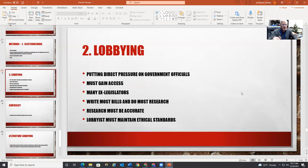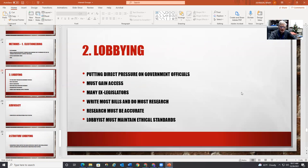Lobbying is putting direct pressure on government officials. The first goal of every lobbyist is to gain access — you've got to get your foot in the door or you can't influence that person. That's why many lobbyists are ex-legislators or ex-staff members, because they know the people in Austin. Strangely enough, lobbyists write most bills and do most of the research for bills, not your Texas senator or representative.